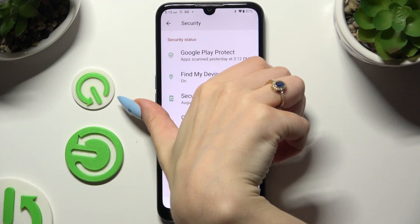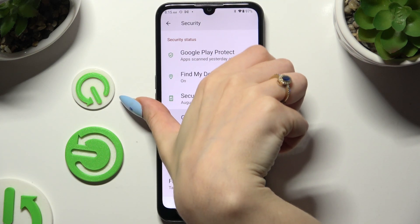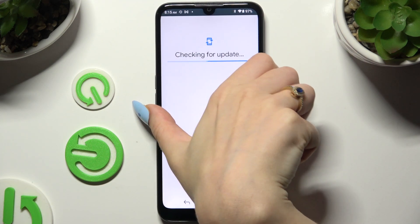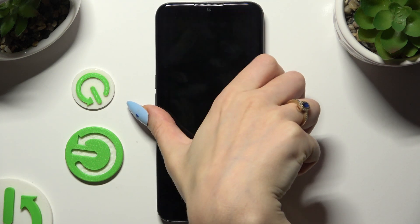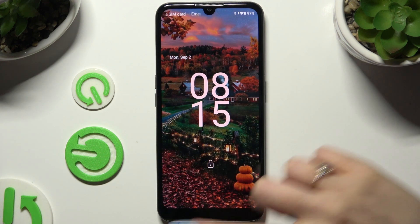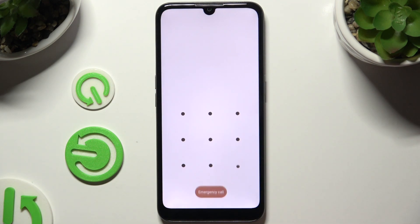So now when I switch off my screen and turn it back on, a pattern is required.